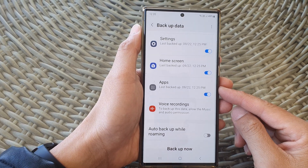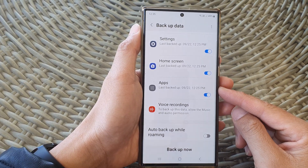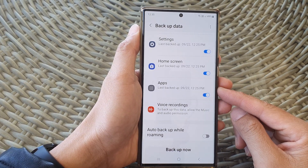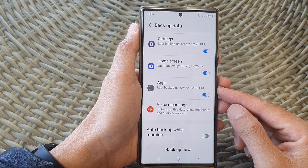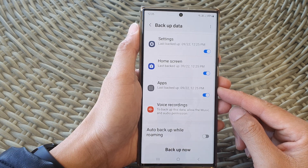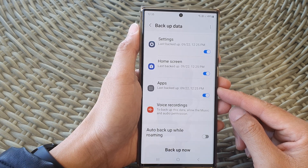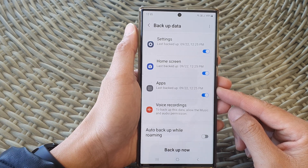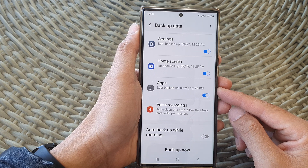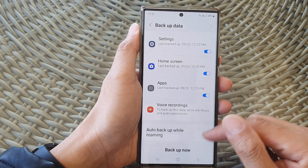Hey guys, in this video we're going to take a look at how you can turn on or turn off apps auto backup on the Samsung Galaxy S23 series.